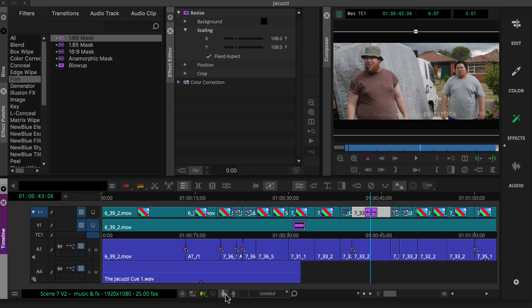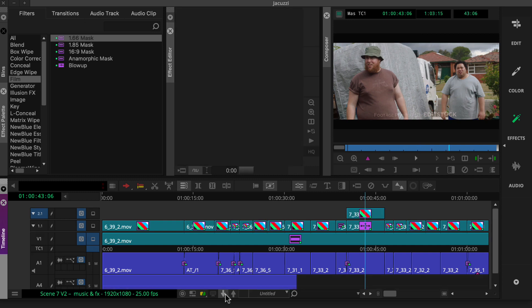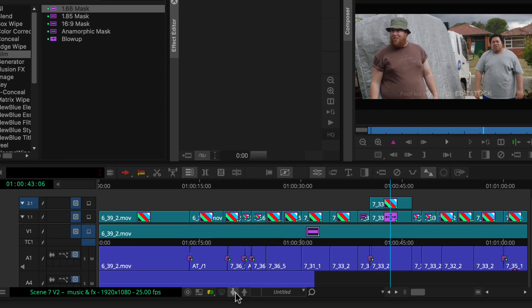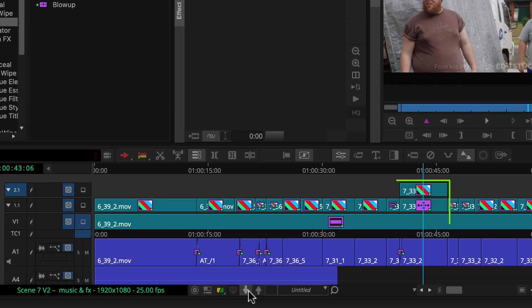If you applied more than two effects to a clip, you can continue to Alt or Option click the Step In button. Notice the nested effects appear above the outermost effect in the timeline.